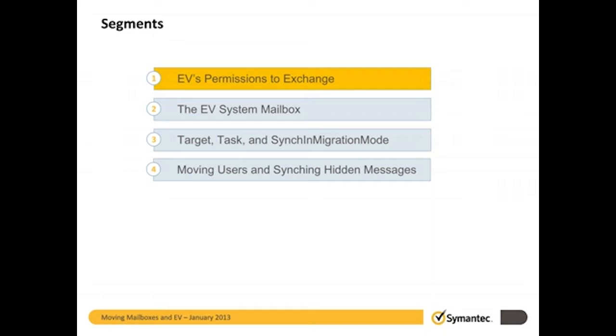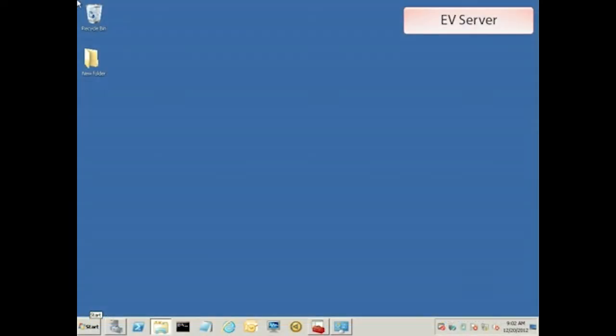Part 1 is about the permissions EV needs to have on Exchange. When bringing a new Exchange server into your archiving environment, the first thing you should do is verify that the Vault Service account has all the required permissions to it. An easy way to check this is to run EV's deployment scanner tool.